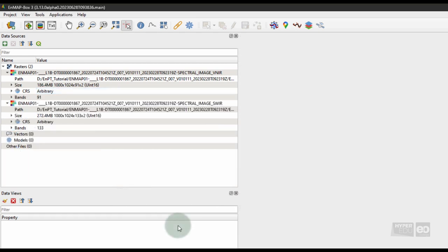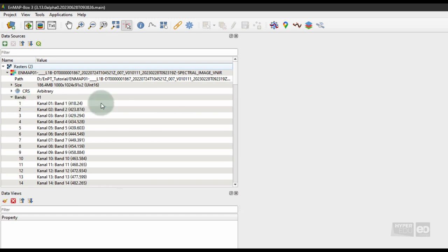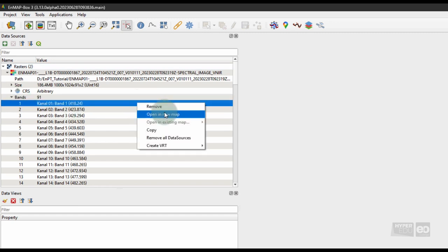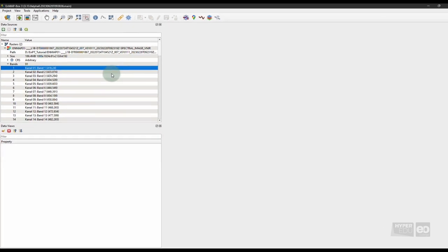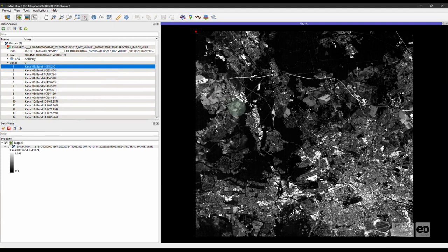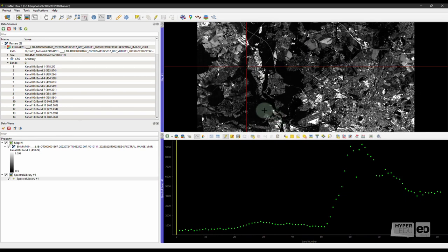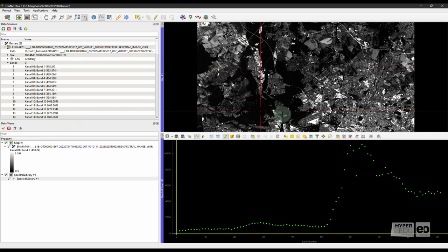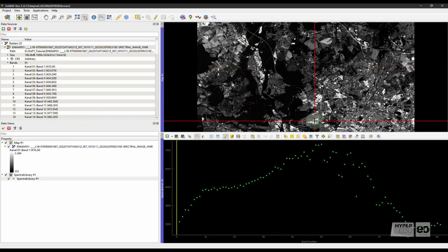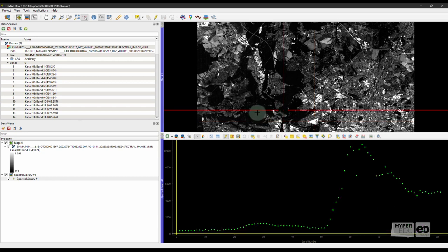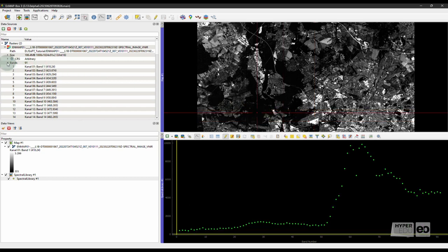To visualize the first spectral band of the VNIR image, unfold the Bands entry in the Data Sources tab. Right-click on Band 1 and press Open in New Map. Then, click the Spectral Library icon in the EnMAP Box toolbar to open a new Spectral Library window, and click anywhere in the Map window. The Spectral signature corresponding to the pixel appears in the Spectral Library window.